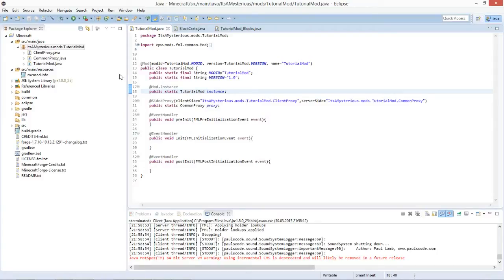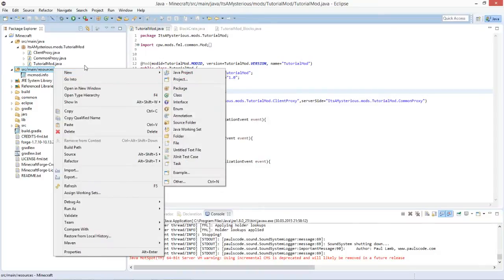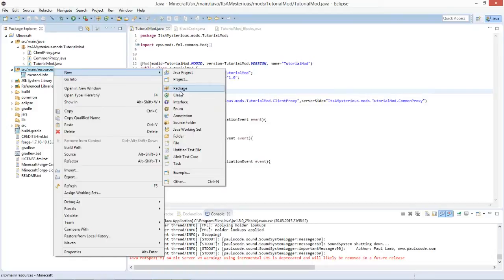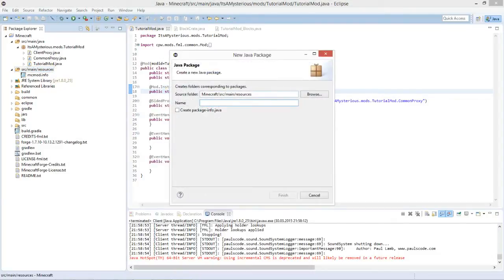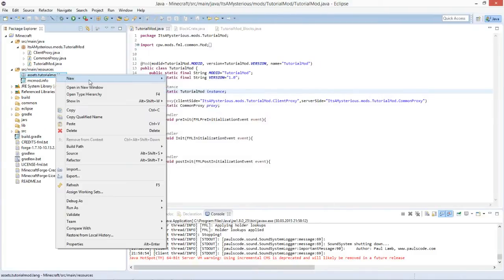We will have to create two new packages. One is for the language files - the files in which we register all the names for blocks depending on the language - and one for the textures. Go to src/main/resources and create two new packages. One package is called assets.tutorialmod.lang for language.